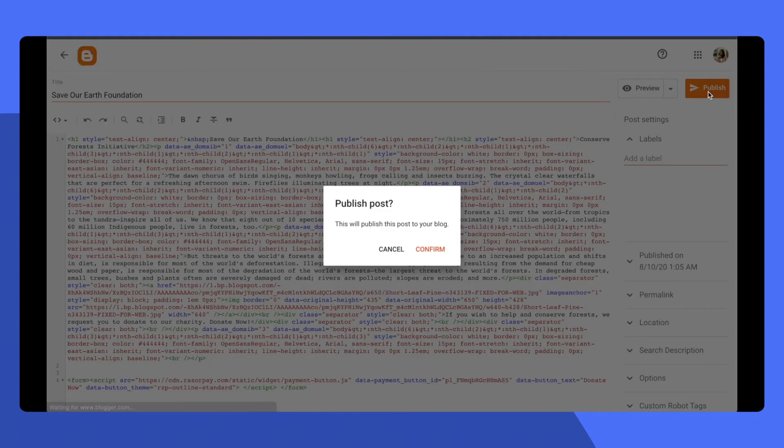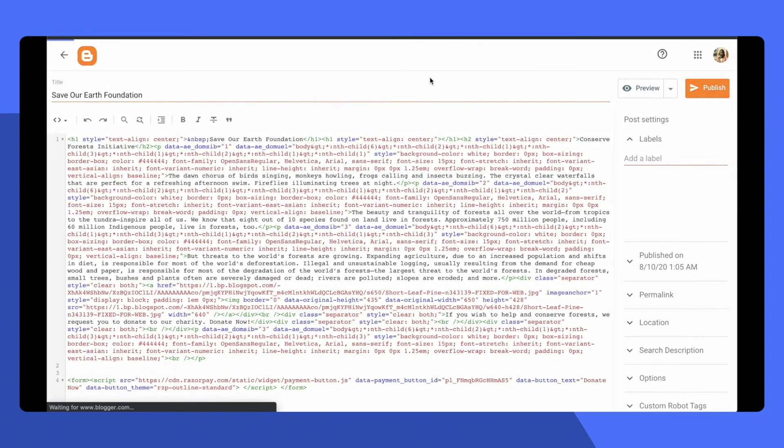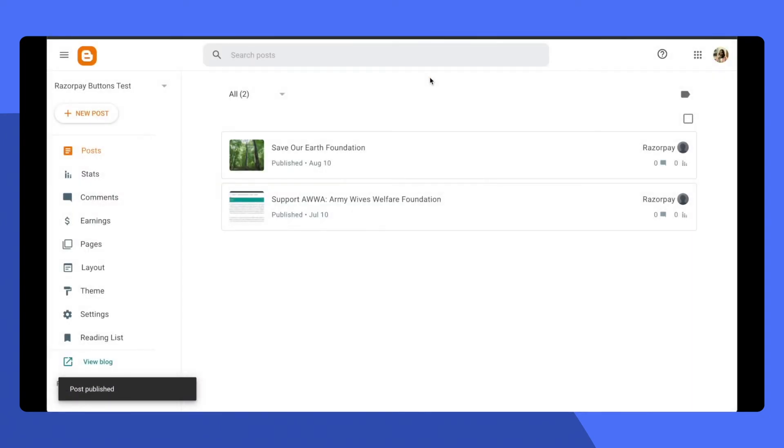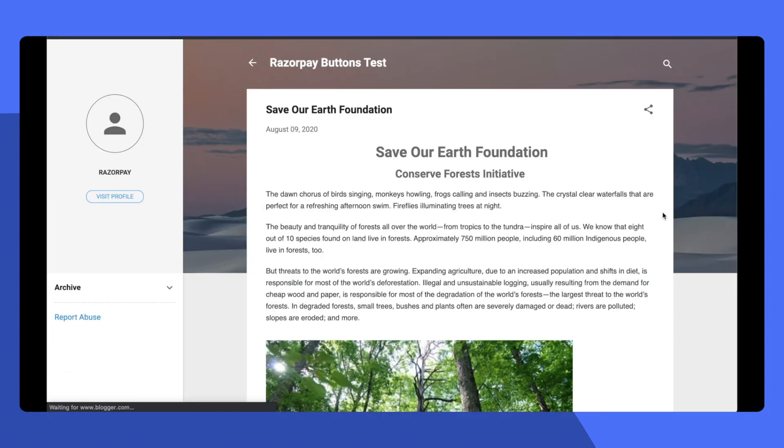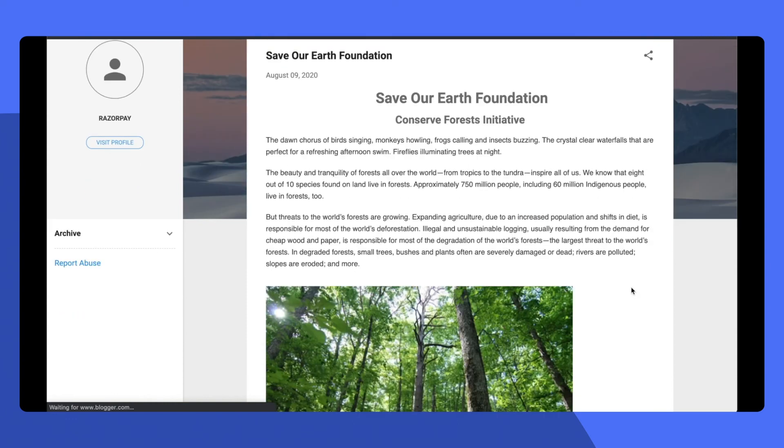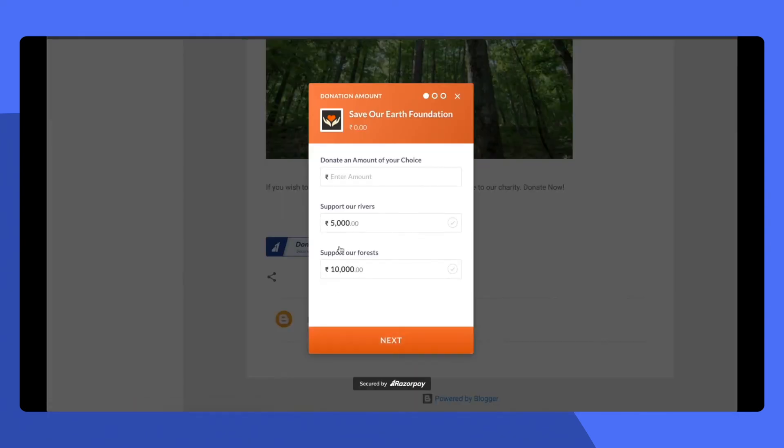Once you go ahead and publish this blog, you can now see the button on your blog. Click on the button to go ahead and make a payment.